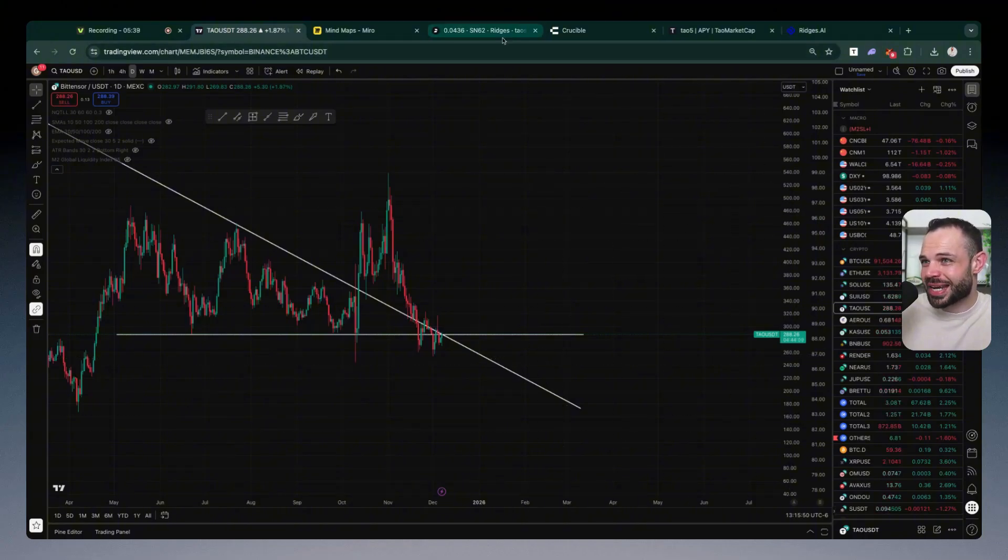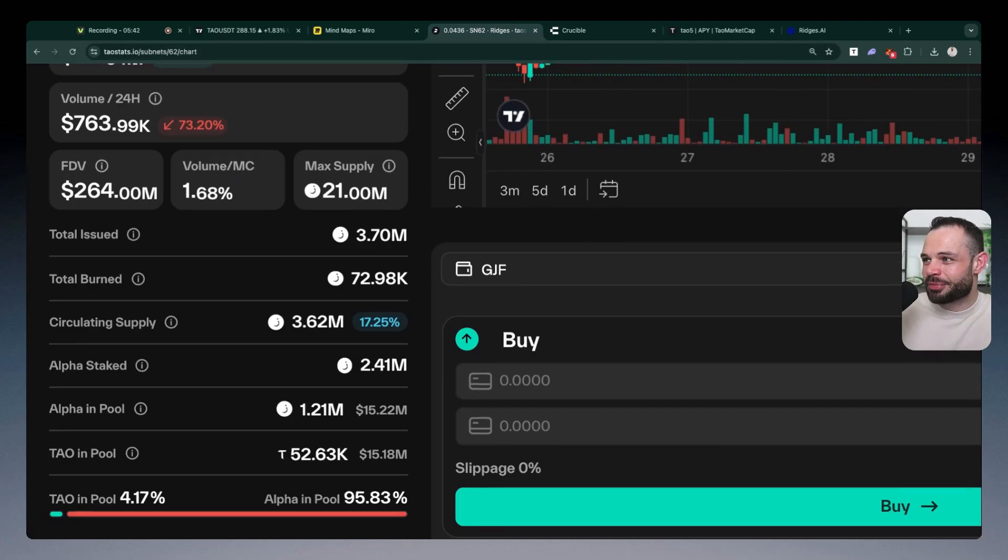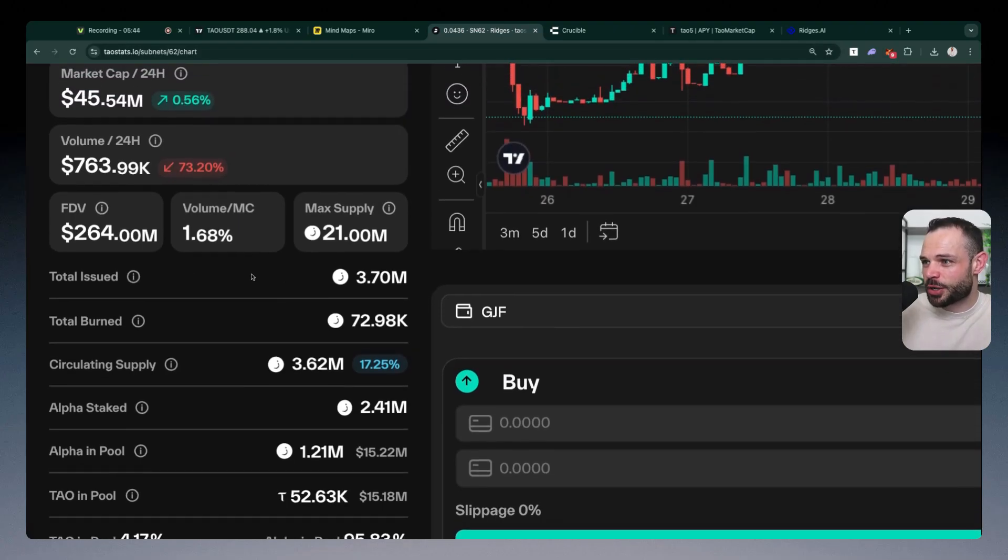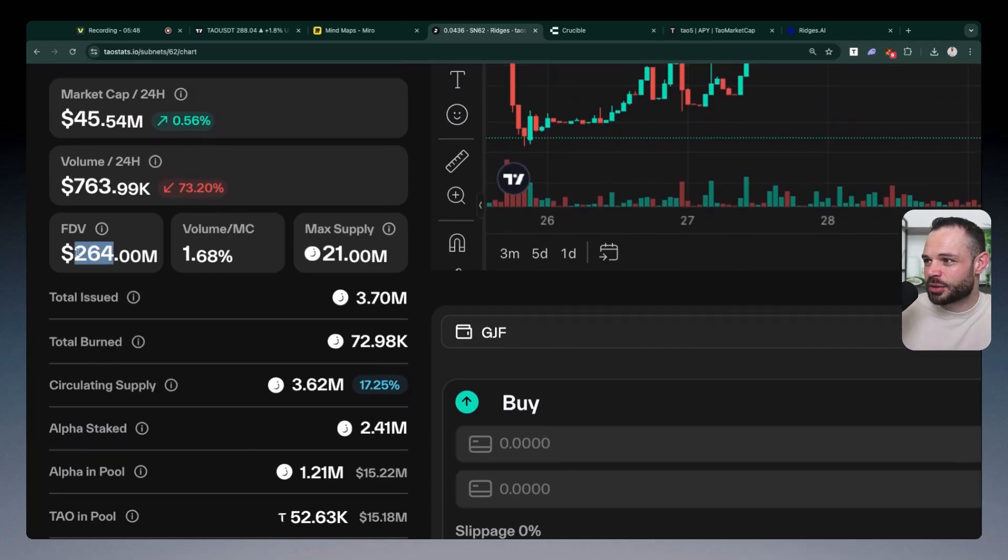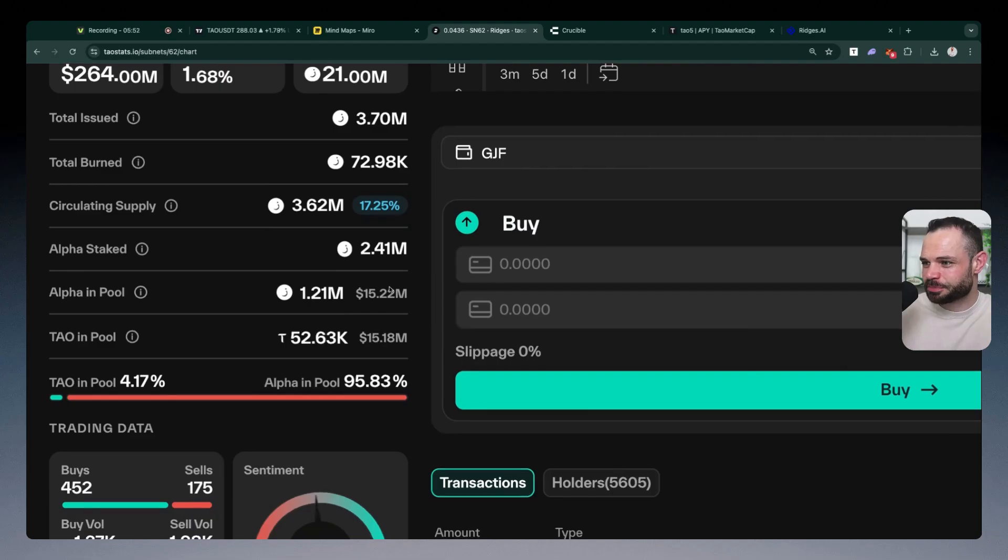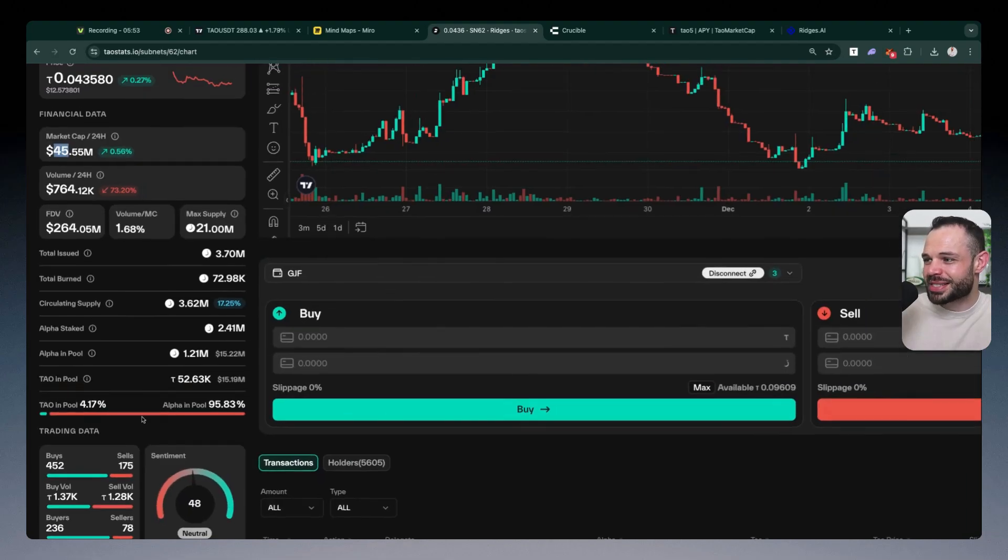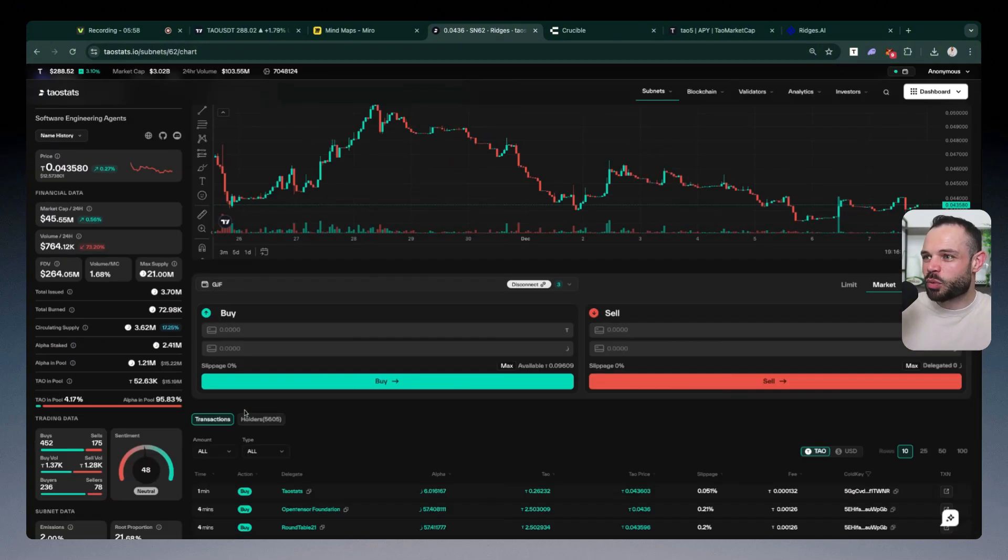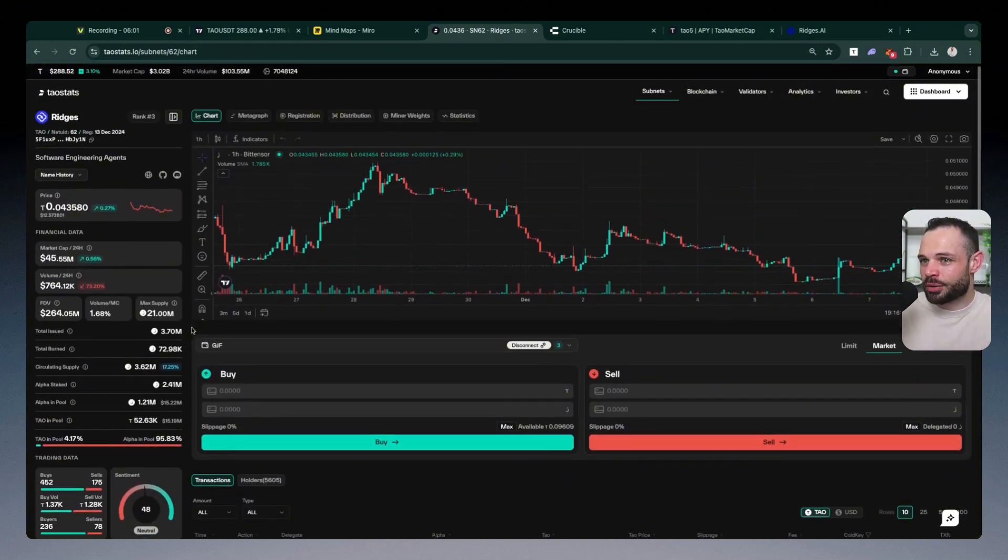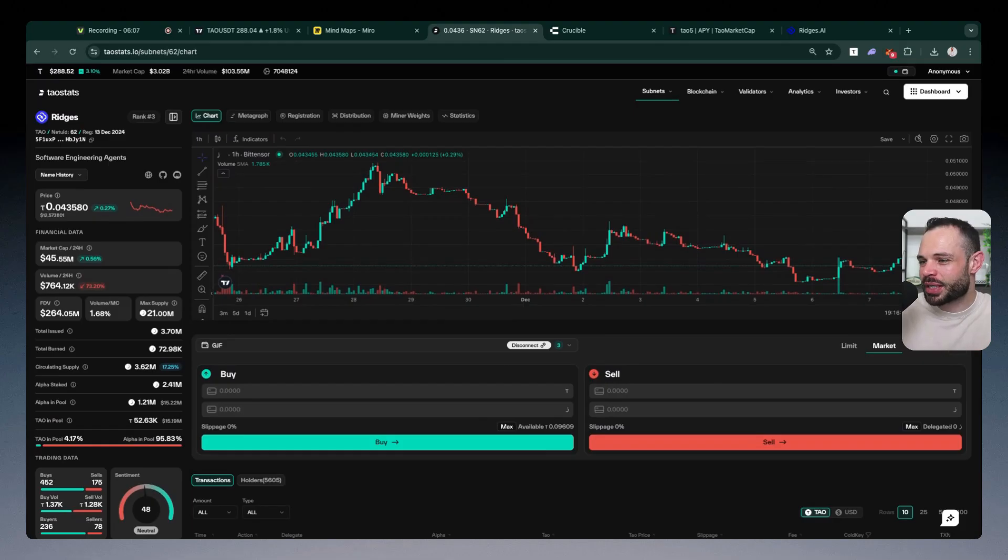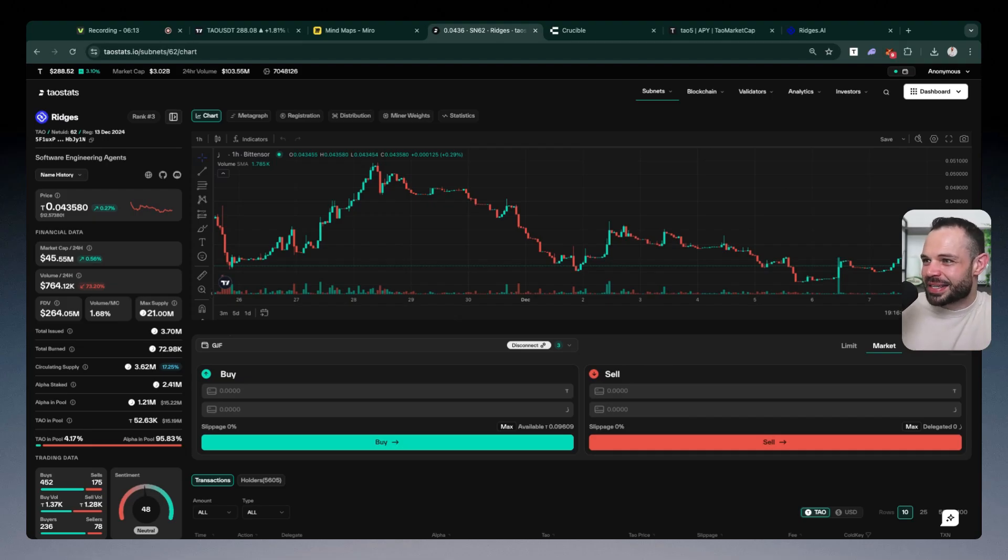But we can also see a further breakdown of the tokenomic structure here with total issue tokens being $3.7 million, fully diluted value at $264 million, current market cap at $45 million. And then you can see the Tau and alpha in the liquidity pool. This is what I'm referencing. When you actually want to get exposure to an alpha token like Ridges, you must stake Tau into the liquidity pool and then receive the alpha token in return for your staked Tau. It's not like that Tau gets sold onto the open market. It's staked into the Ridges alpha pool and you get the alpha token in return.